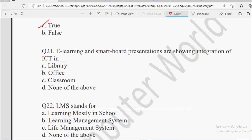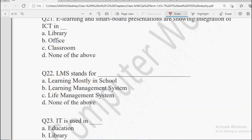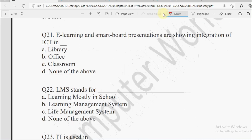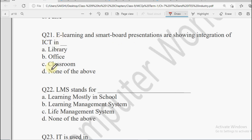Next: E-learning and smart board presentations are showing integration of ICT in dash. E-learning means electronic learning like PDFs used during COVID. Smart board presentations use information and communication technology. In which area? Library, Office, Classroom, or None of the Above. Of course when e-learning and smart board presentations are being used, that area is the Classroom.